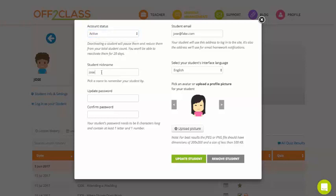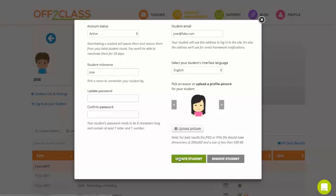So finally, you can edit your student's nickname. You can update your student's password. This is really helpful if your student can't remember their password. You can update the password here. We'll send you that update to your email address, and you can share that with the student.